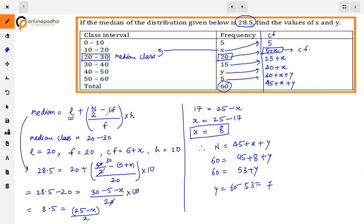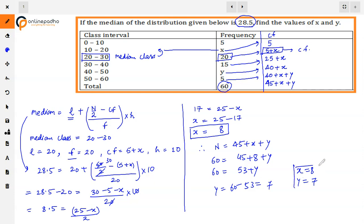हमने directly median का formula apply किया। Median class identify करके उसके according L, f, cf, और h की values देखीं। दूसरी value frequencies के sum से आई — total 60 given था — और उससे equate करके x = 8 and y = 7 is our answer.